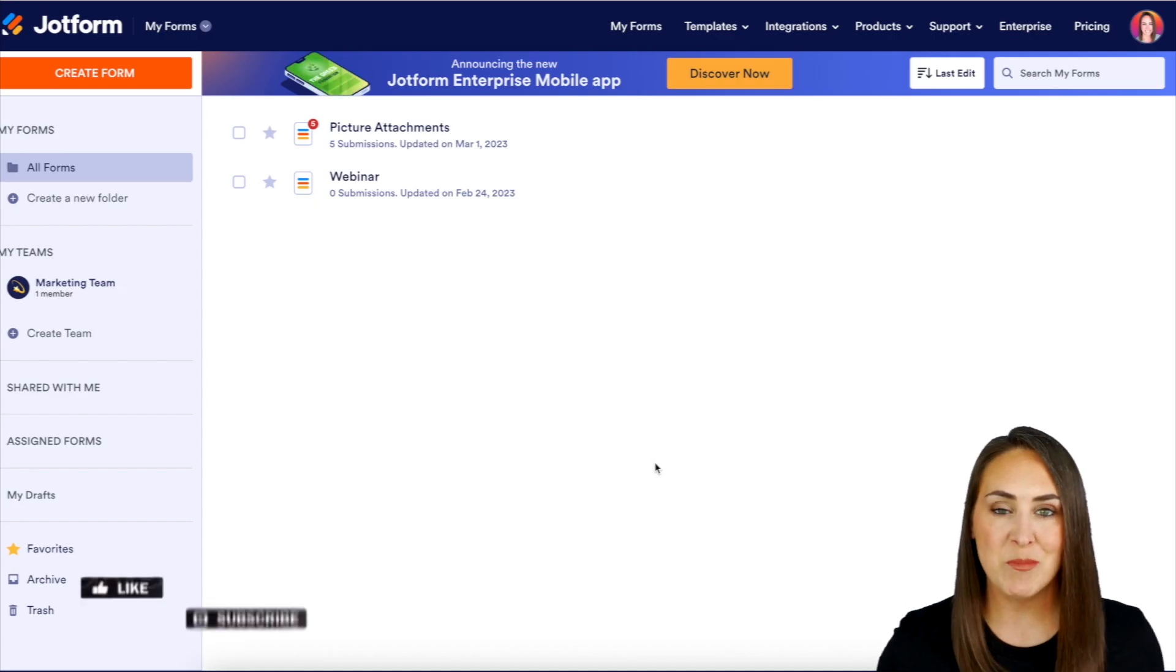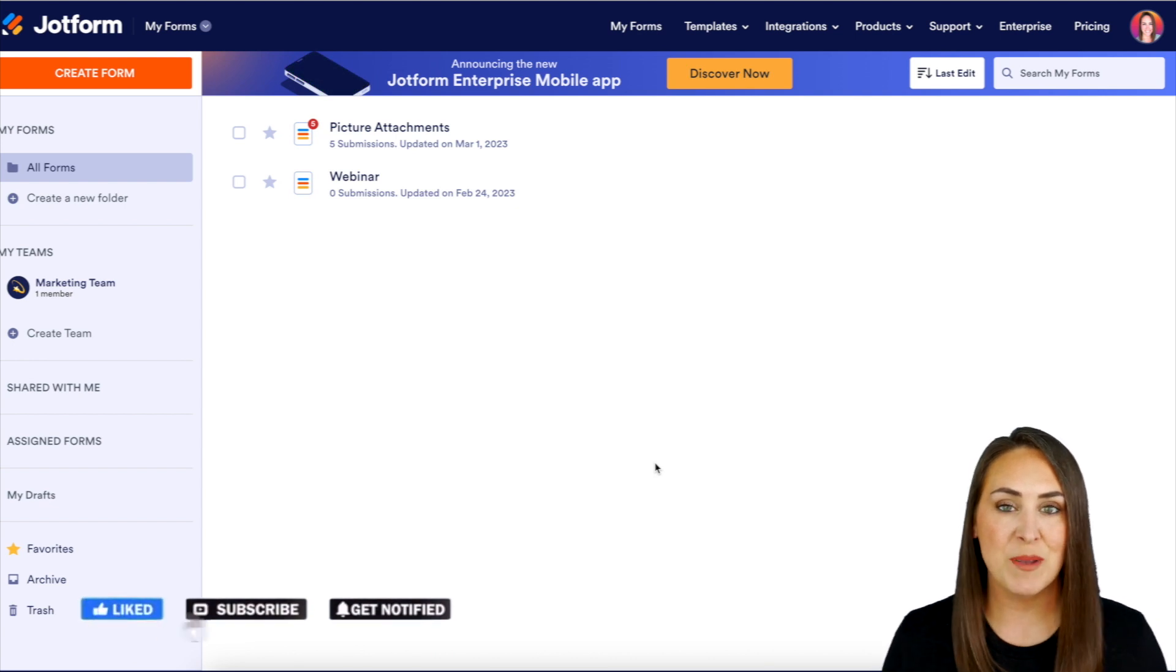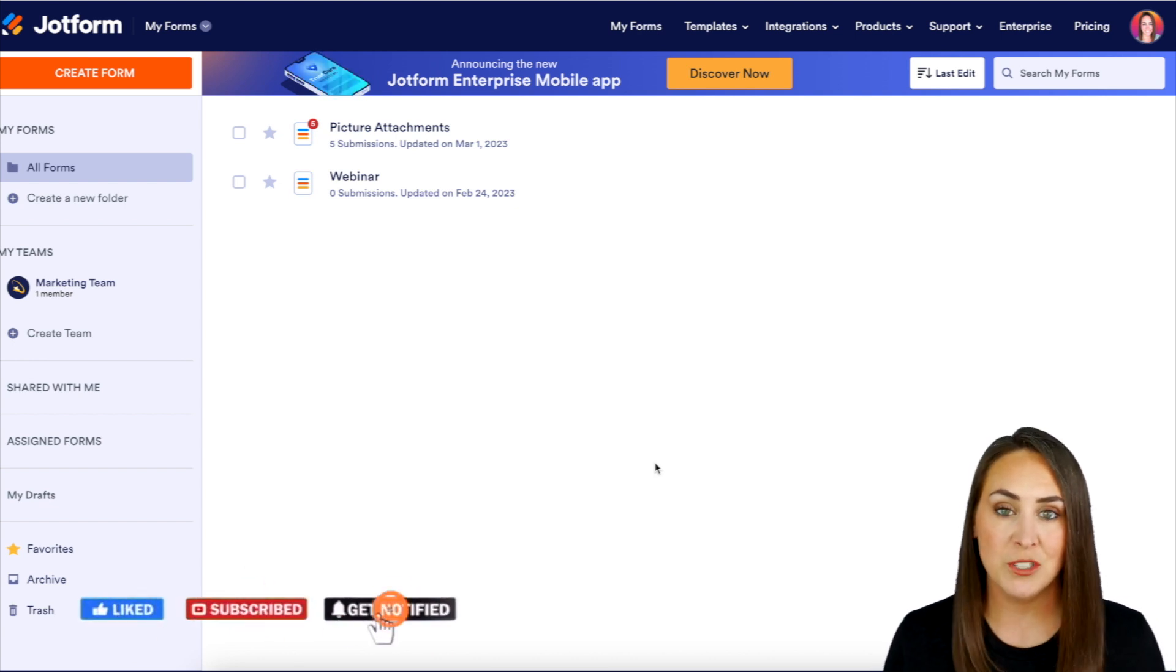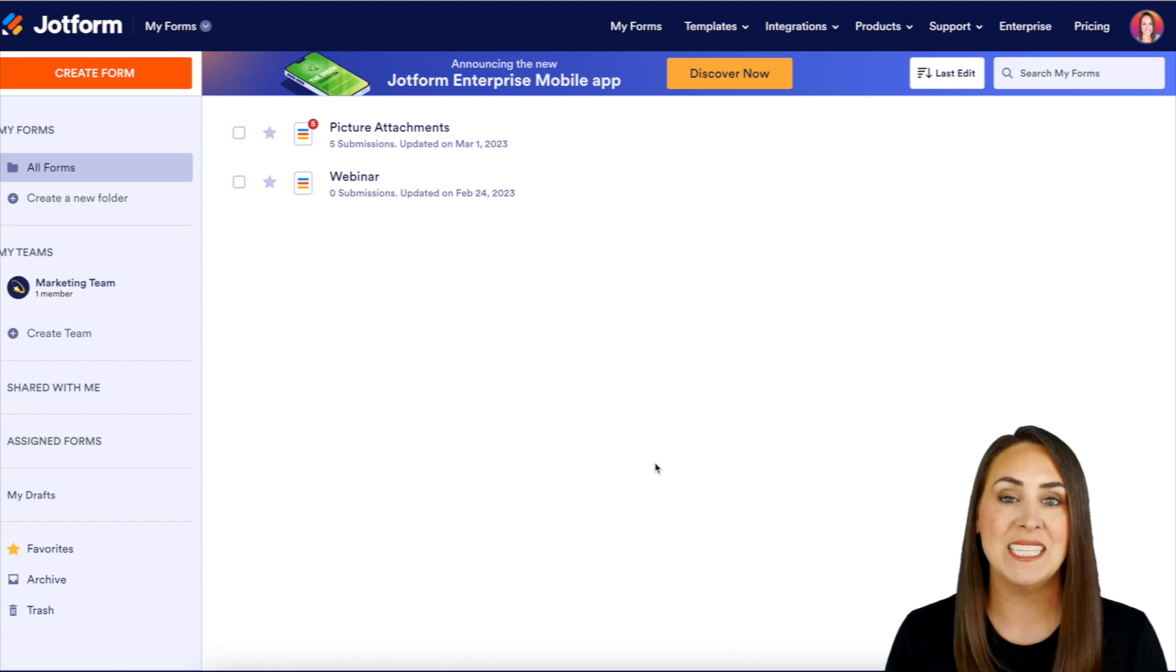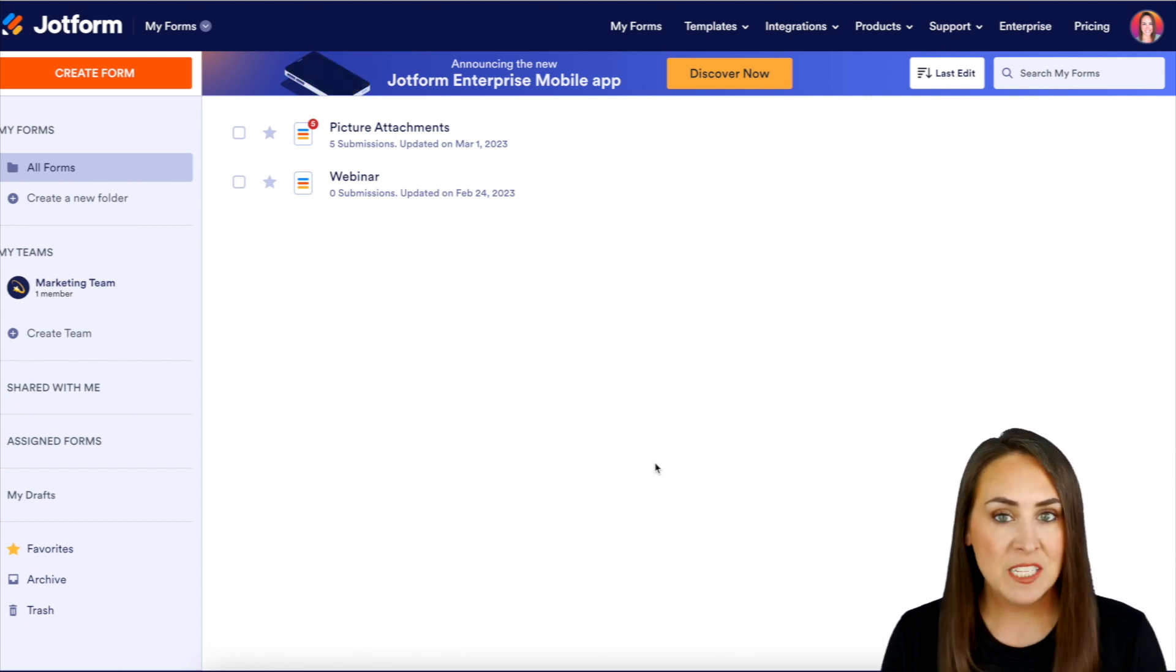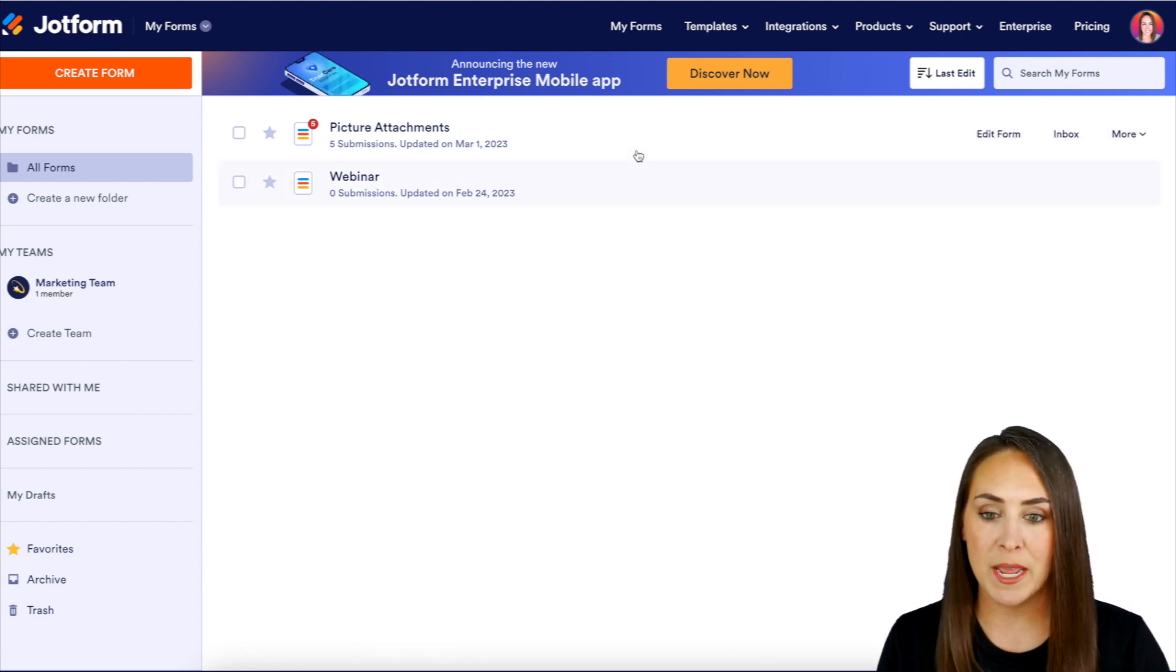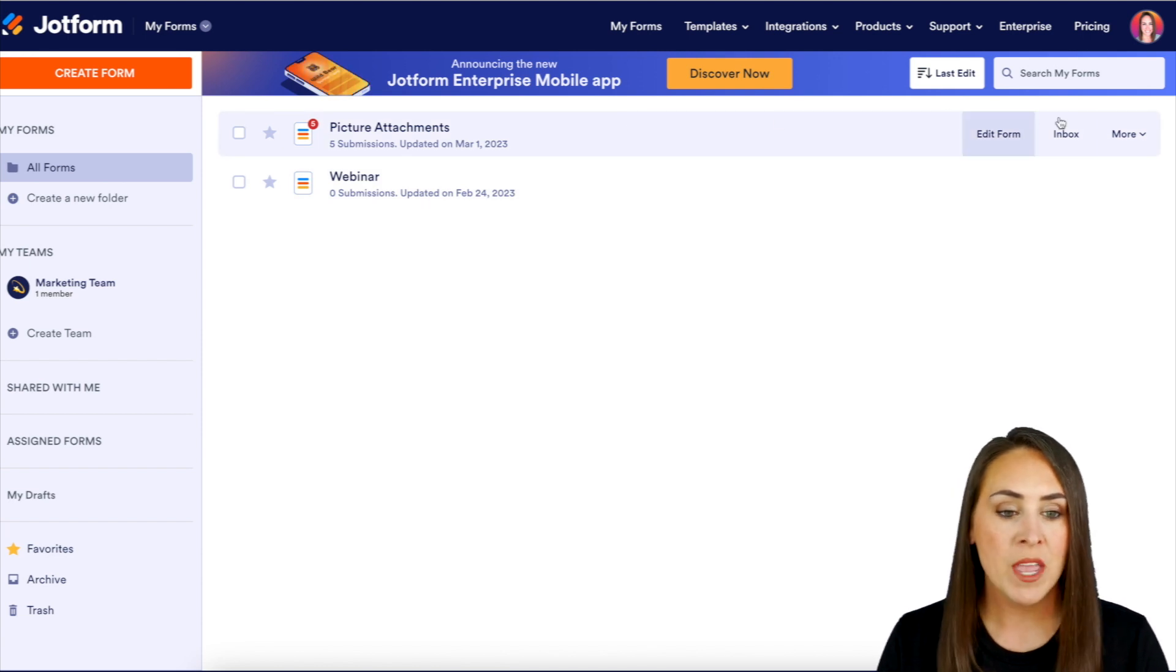Hey Jotformers, welcome back. I'm Kimberly and I'm currently in the desktop version of my dashboard. The first thing we need to do is navigate to the form in which we want to download the submissions from. For this example, I'm going to head to my picture attachments form.